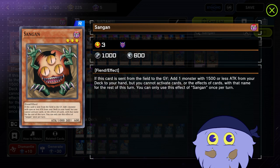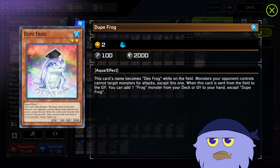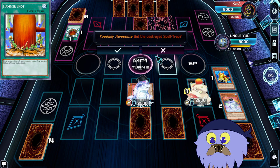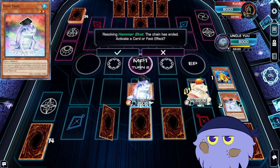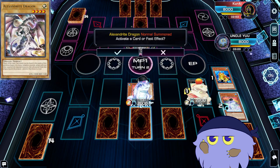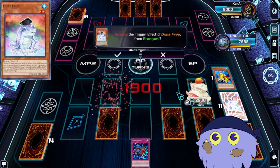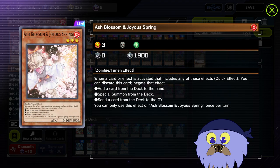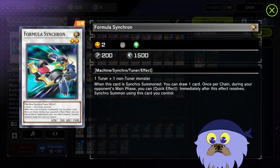Sangan's effect activates if it's sent from the field to the graveyard, meaning that anything can trigger him — from tributing, using him as link material, anything. Dupefrog seems similar on paper, but let's say he was sent from field to graveyard for Toadally Awesome's effect. Because Toad's effect was responding to something else, Dupefrog technically didn't immediately go to the graveyard — it's the last thing on the chain. If he was destroyed and nothing else triggered, then his effect will go through. Most when effects are responses to other cards, but there are some tricky ones like that to keep note of.